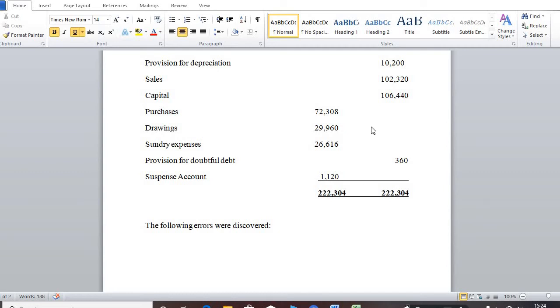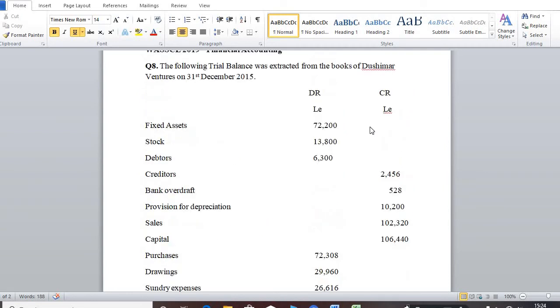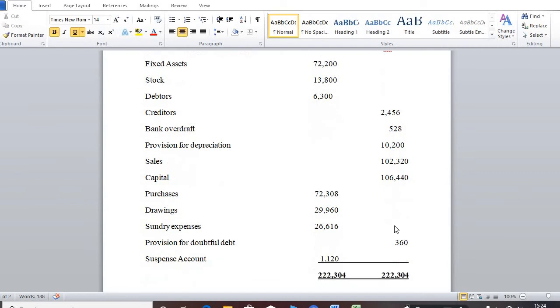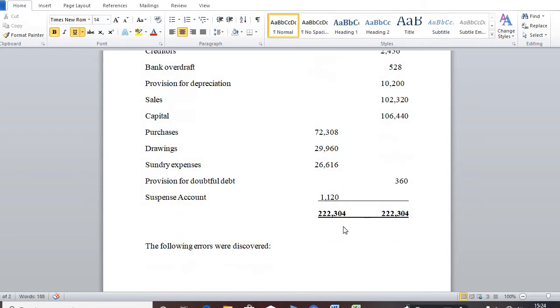So, as you can see here, at the end of the day, the accountants presented the trial balance, but the debit side fell short of 1,120. The difference was inserted at the debit side.